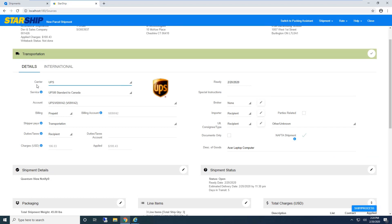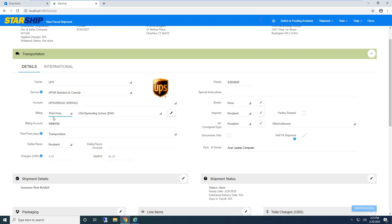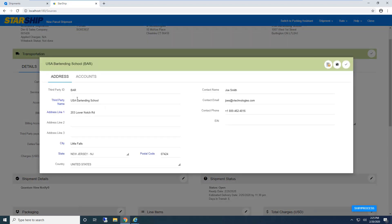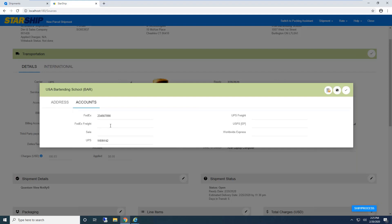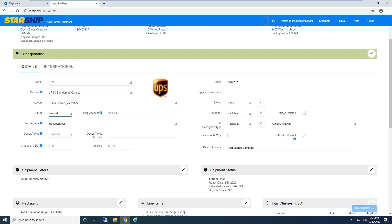Recipient information pulls from the sales order or shipment record. Starship does address validation—we validate ZIP plus 4 to help save on address correction fees. Transportation information looks at the ship via set up in Acumatica. Starship automatically selects carrier, service, and account. We can default for international shipments, so Starship knows it's going to Canada and selects standard to Canada.